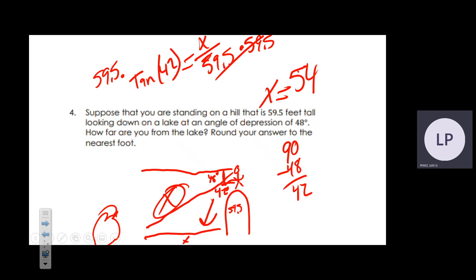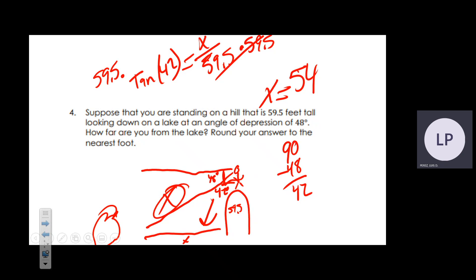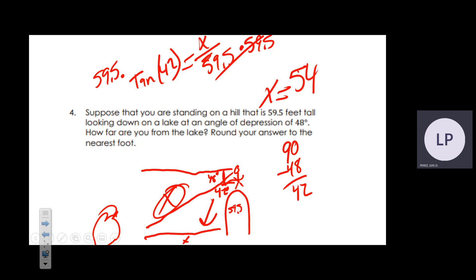To recap the calculator entry: type 59.5, times, 42, tangent, and make sure you click the equals button.